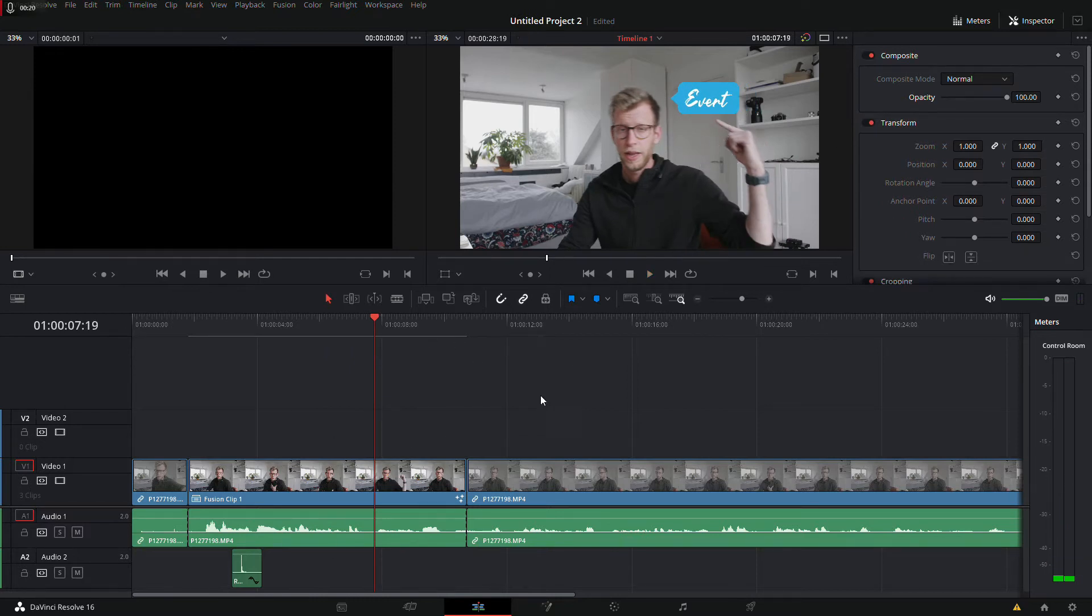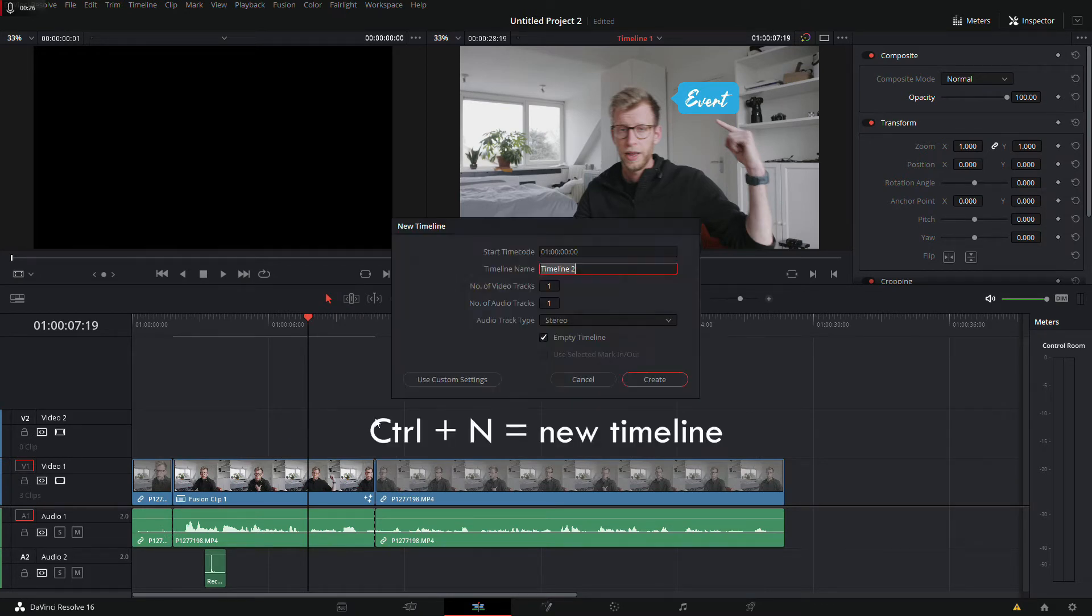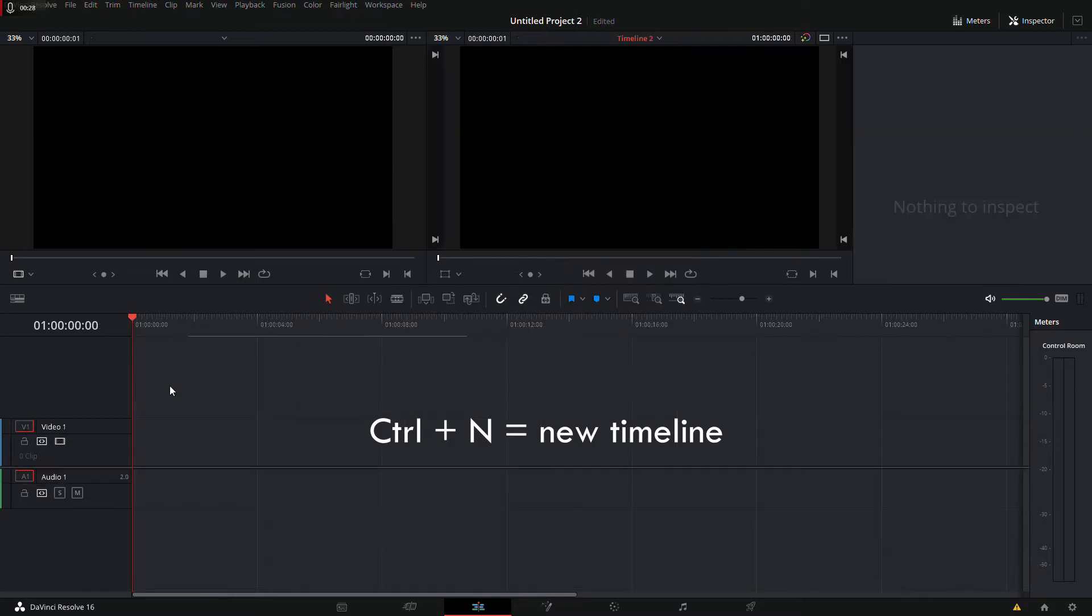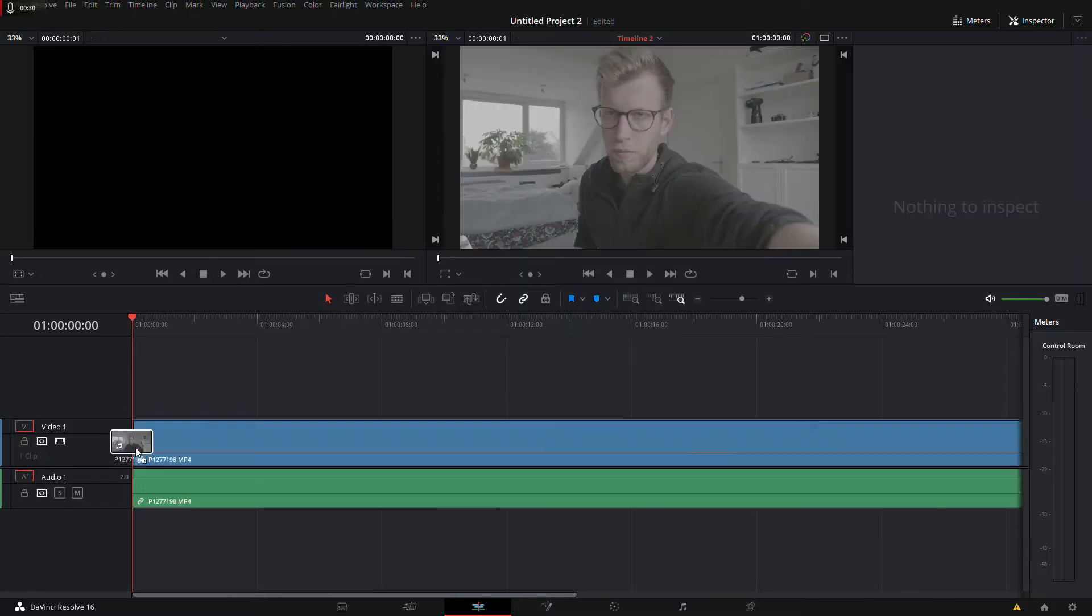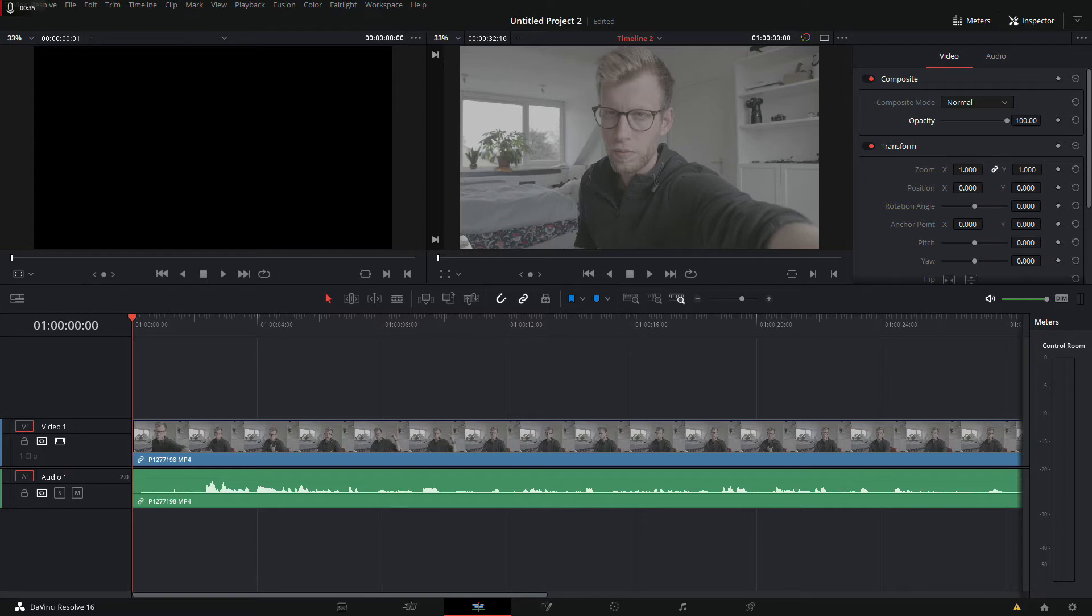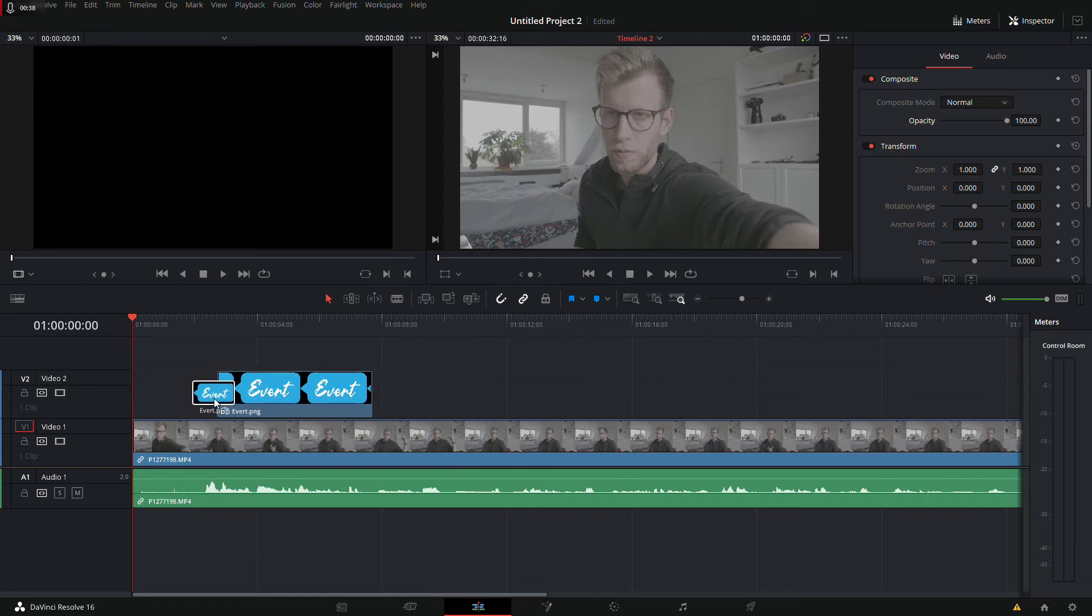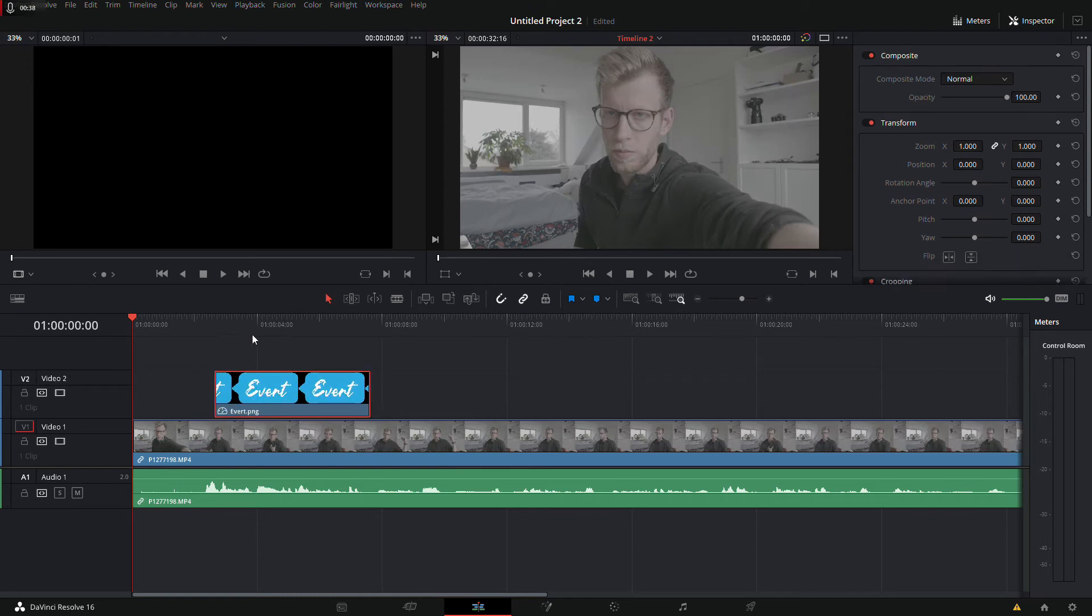And I'll show you in a new timeline so we can start from the beginning. So first of all, I'm gonna drag in the clip. I'm gonna play it and I'm gonna drag in the pop-up. It's just a PNG with my name, like that.